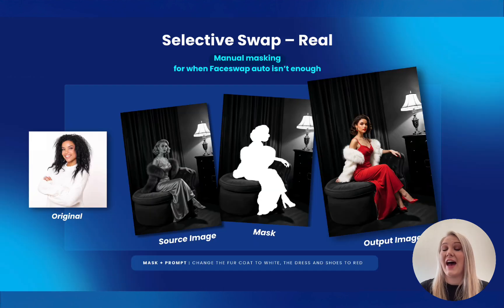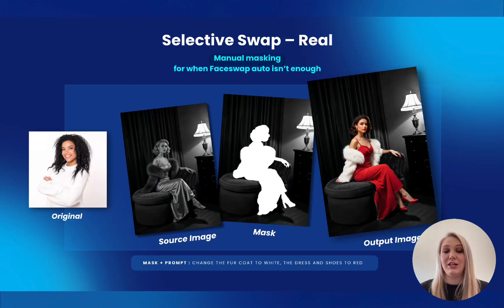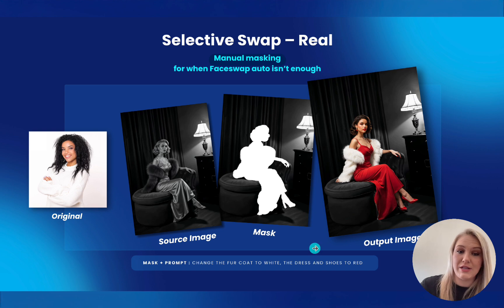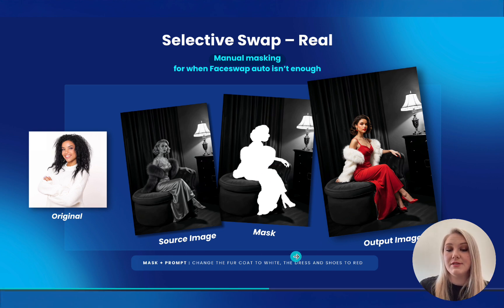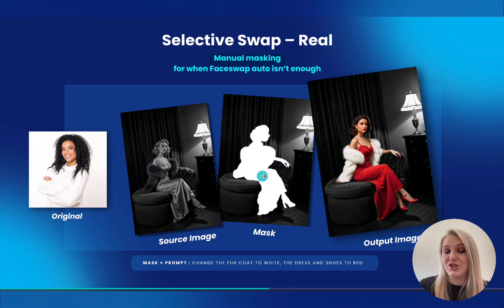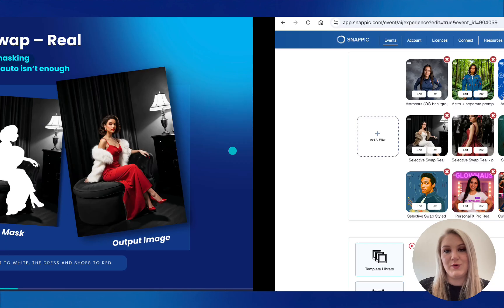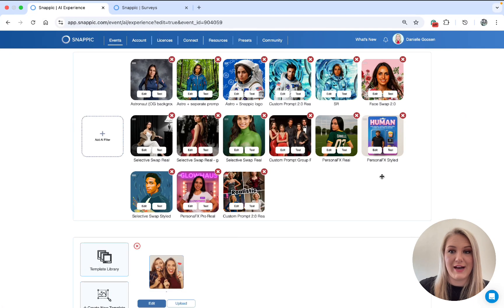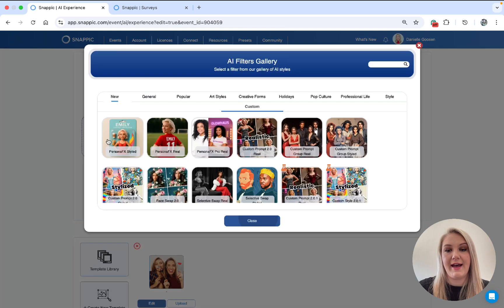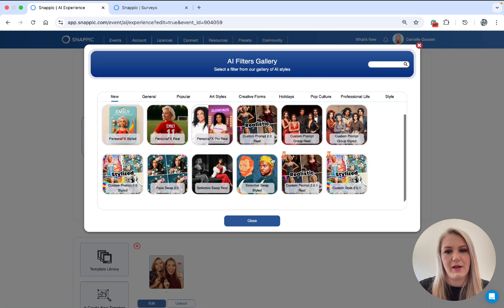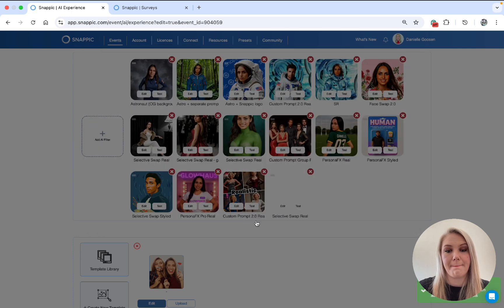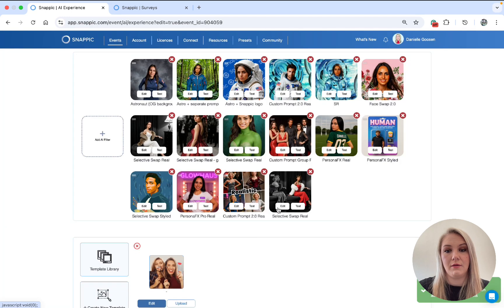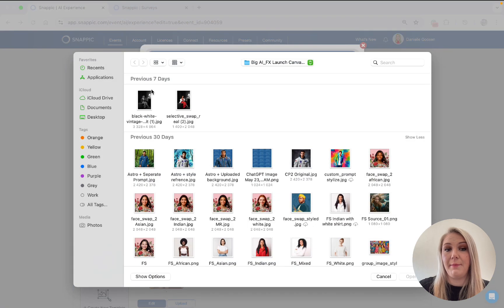Next, we have the selective swap. This is a really cool filter. So basically, you take your source image, you mask it, you add a prompt to say what the mask section needs to change to, and then you get your output. So let me show you guys how this works. First, you're going to go to AI add filters, then you're going to go to select a swap, edit, and then you're going to upload your source image.